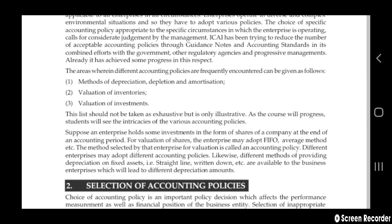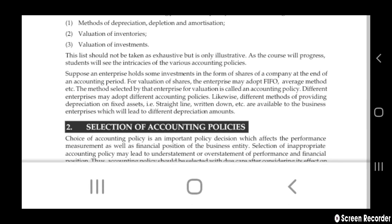Similarly, different methods of providing depreciation on fixed assets — straight line method, written down value method, etc. — are available to business enterprises, which will lead to different depreciation amounts. Different enterprises may get different figures due to their different accounting policies.